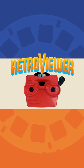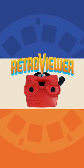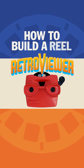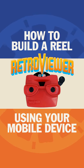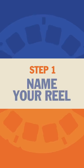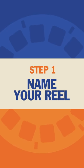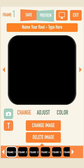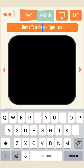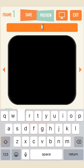Welcome to RetroViewer. Let's get started with how to build your own reel using your mobile device. Step 1: Name your reel. It's a good idea to start with naming your reel. Select the orange box on the top labeled Name Your Reel and type it in.